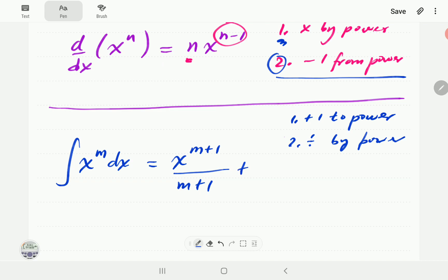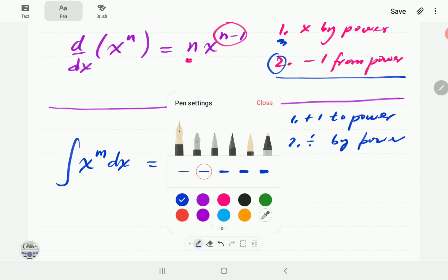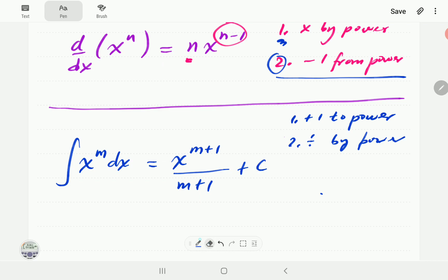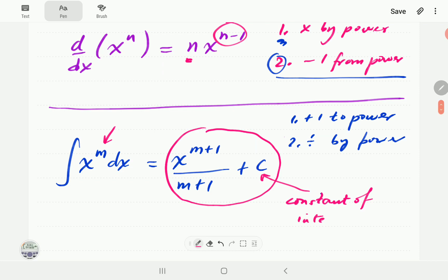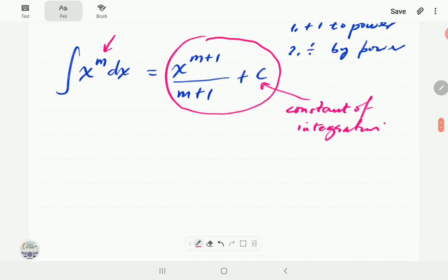At this point, we always add a constant, because the derivative of a constant is zero. So we can always add it and it won't affect the derivative — the derivative of our result will still give us x to the power m. This constant is called the constant of integration, C. So we have our formula.